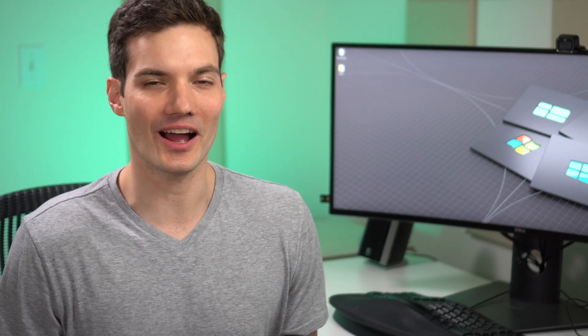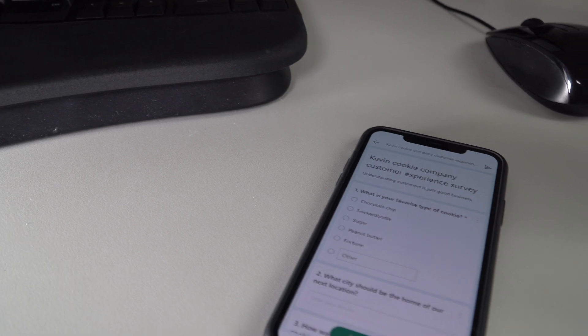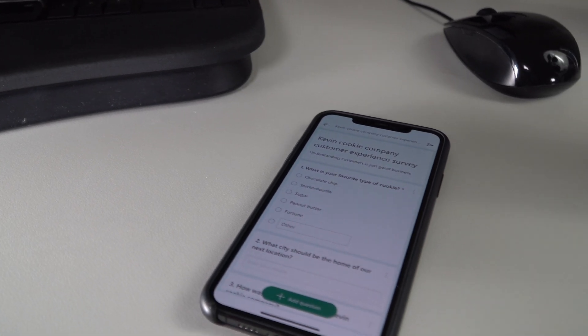Hi everyone, Kevin here. Today I want to show you how you can both get and also use Microsoft Forms on your mobile device, whether you have an iPhone or an Android phone.